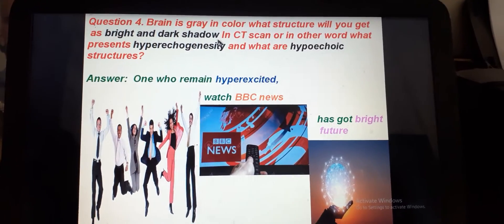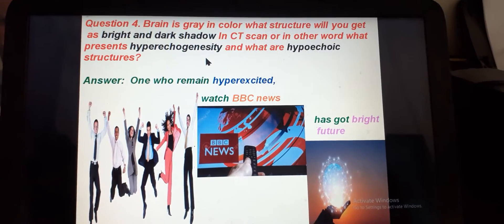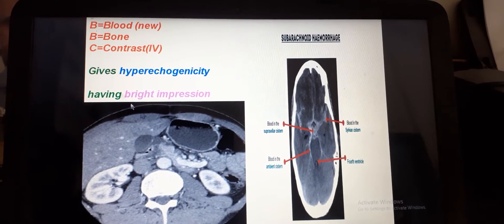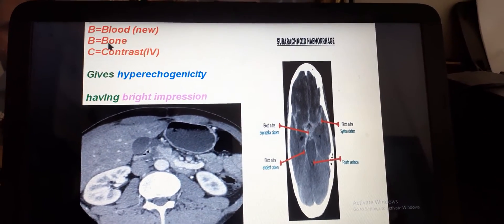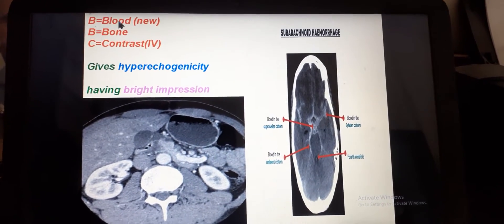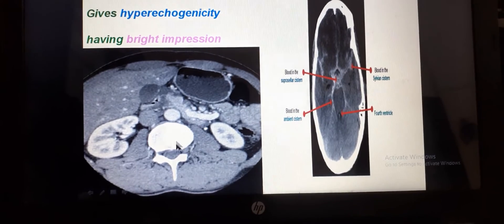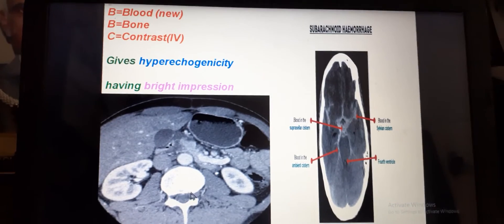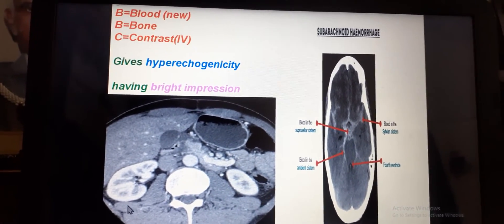The examiner will ask: the brain is green color — what structures appear bright and dark in CT scan? In other words, what shows hyperdensity and what shows hypodensity? To remember hyperdense structures, use the mnemonic: people who remain hyperexcited watch BBC news and have a bright future. BBC news: B for blood, B for bone, C for contrast (IV contrast). New blood up to three to five days appears bright.